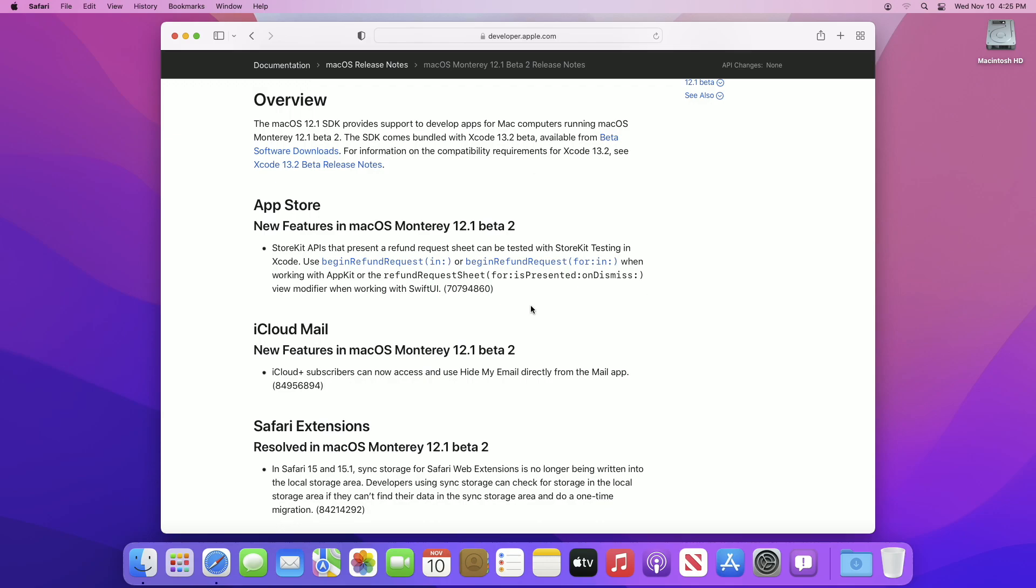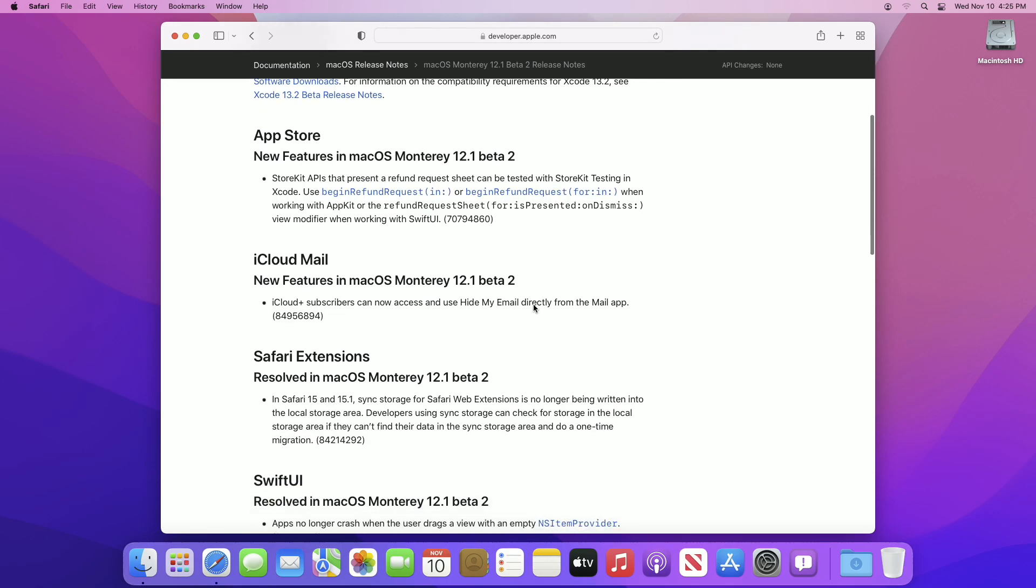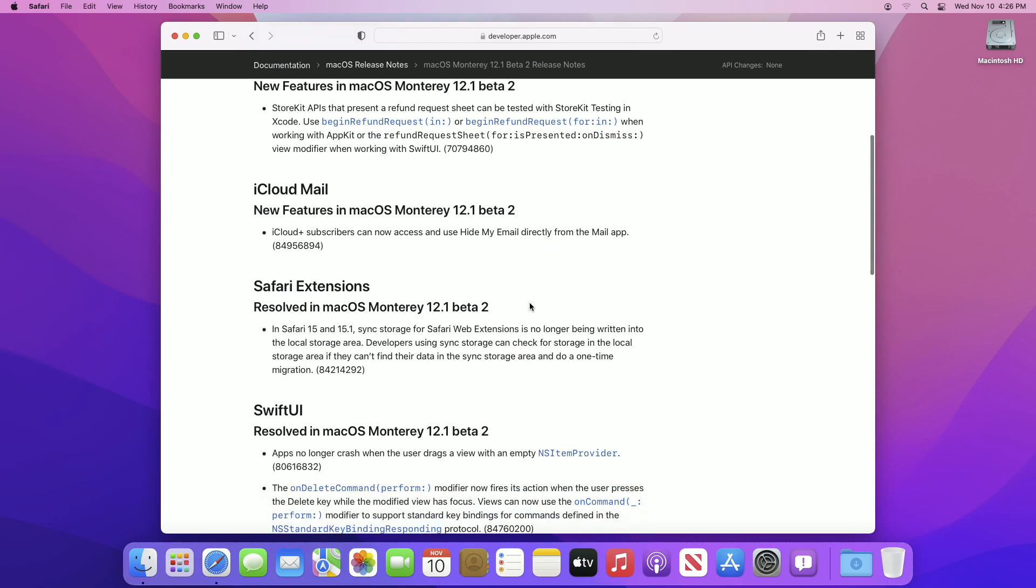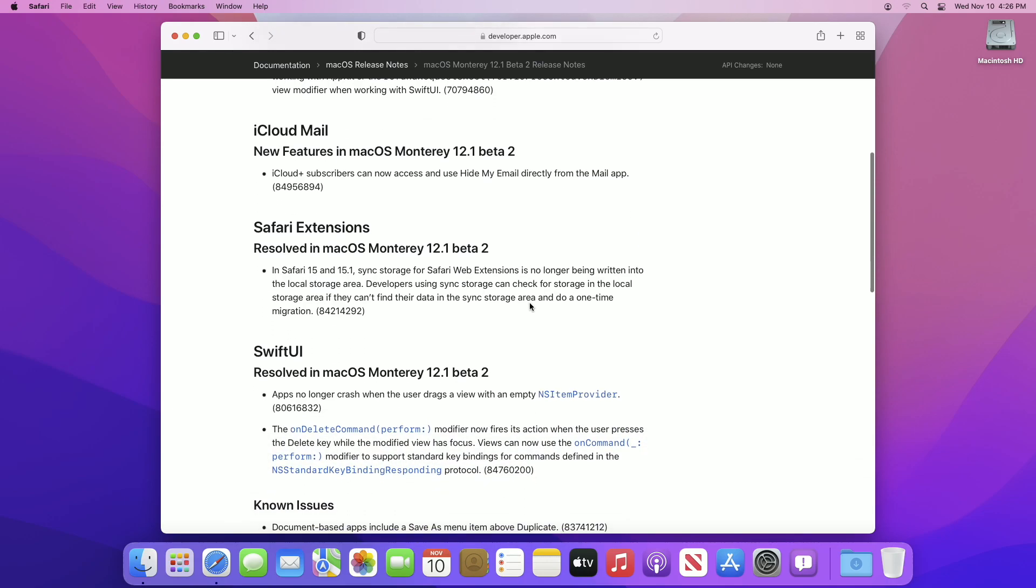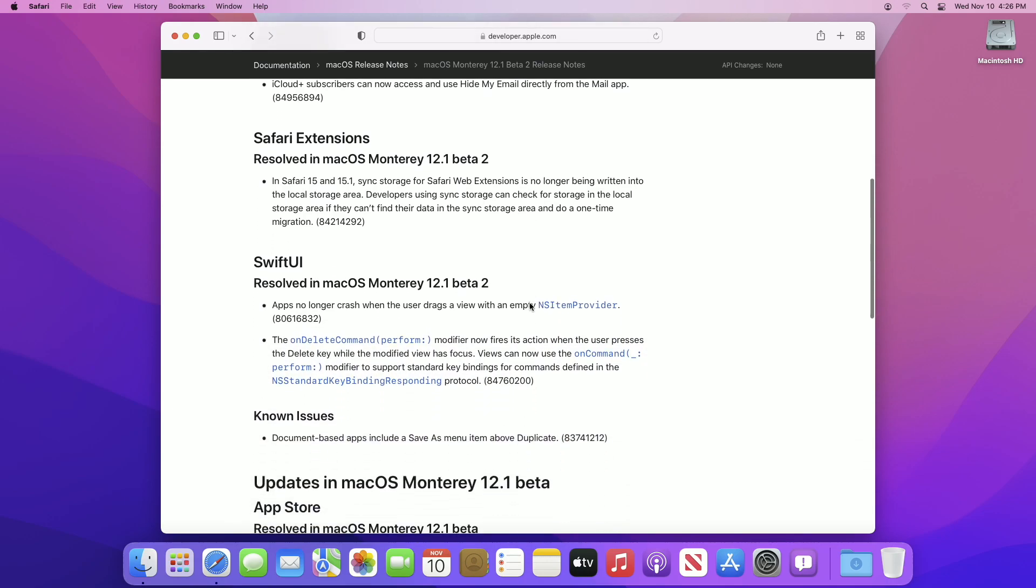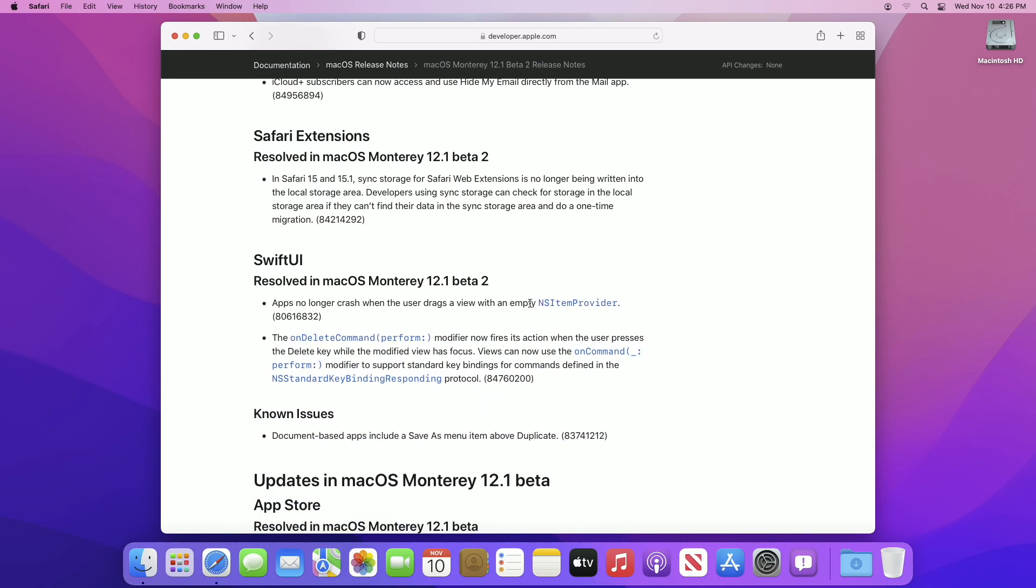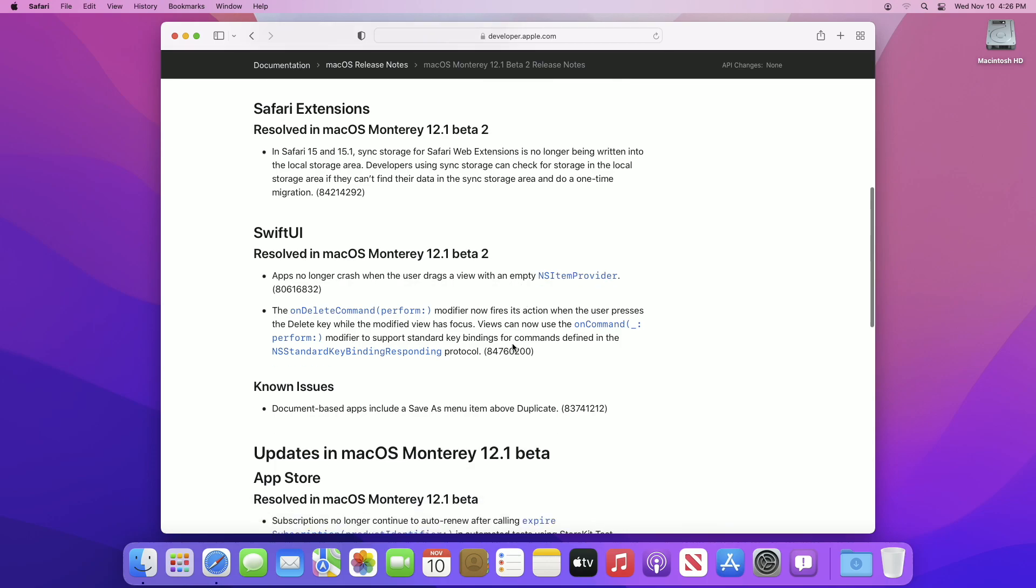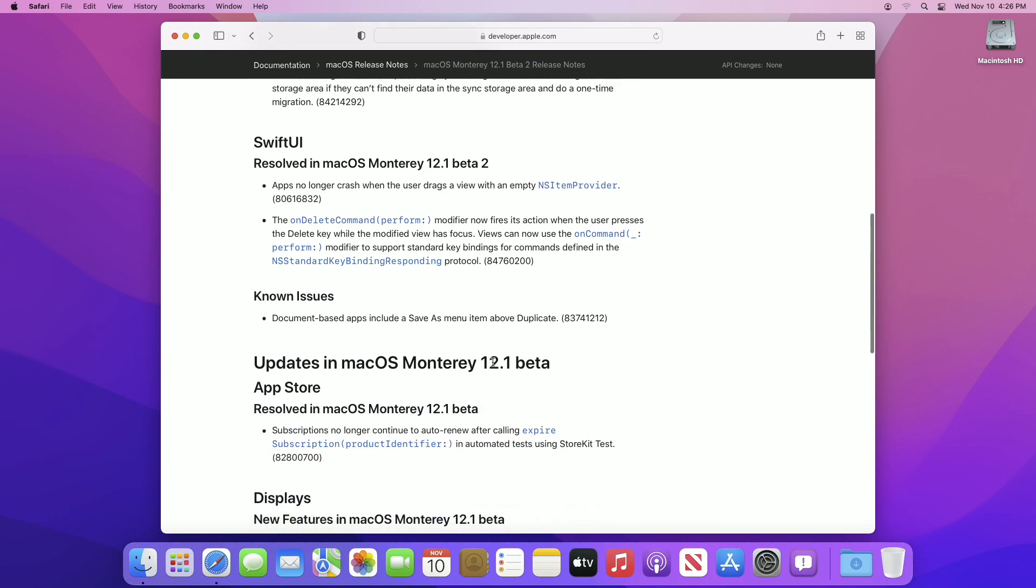An issue that is now resolved: in Safari 15 and 15.1, sync storage for Safari web extensions is no longer being written into the local storage area. Developers using sync storage can check for storage in the local storage area if they can't find their data in the sync storage area and do a one-time migration.